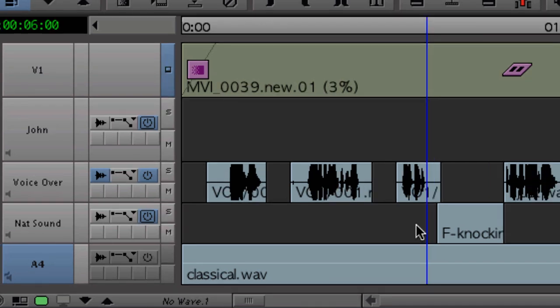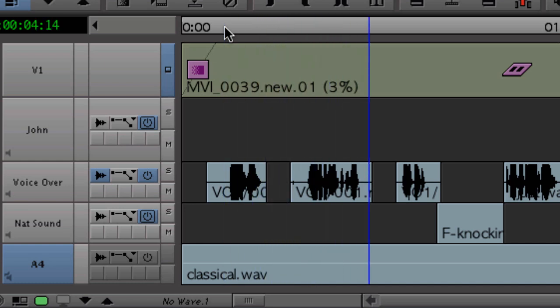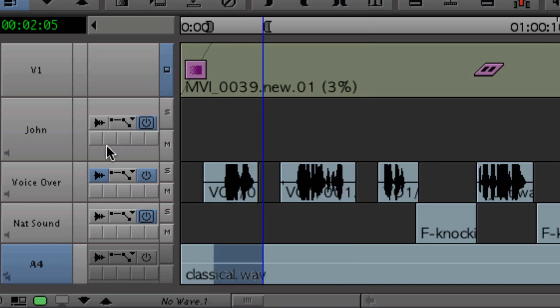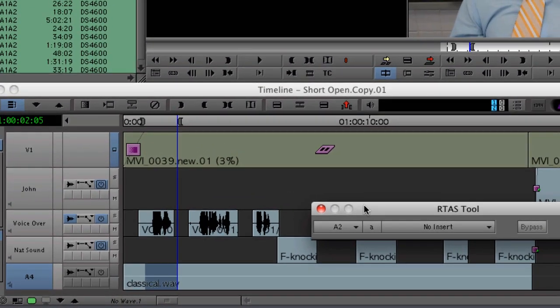Another new audio feature in Media Composer 5.0 is the addition of real-time audio suite plugins. You'll notice that with the audio track control panel expanded, there are five blank boxes on each track. These are inserts where your RTAS plugins go. For example, on this voiceover track, I want to add some reverb. The first thing I'll do is mark off a section of the track that I want to analyze. Next, I'll click on the first insert box on my voiceover track. This brings up the RTAS tool.